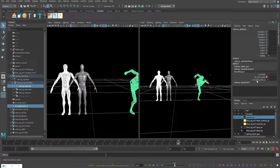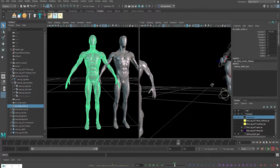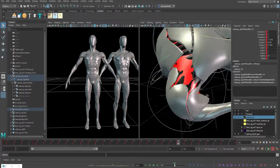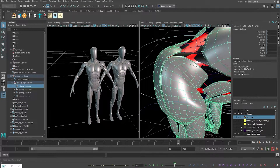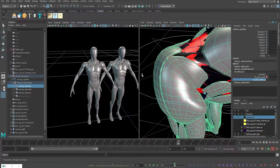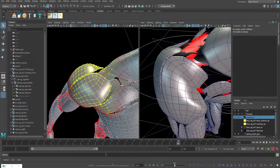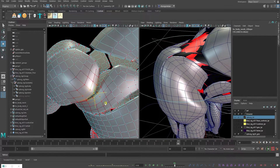Now you'll have a second blend shape slider available. Change this new one to one to see the result — zoom in on that area. We want to make this shape look a bit better, so switch the blend shape value to one and start tweaking the vertices of blend shape two to get a better shape.